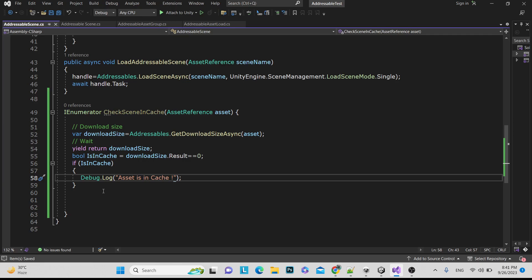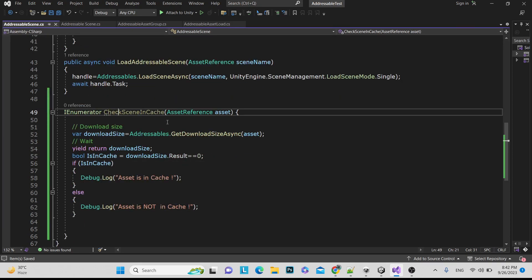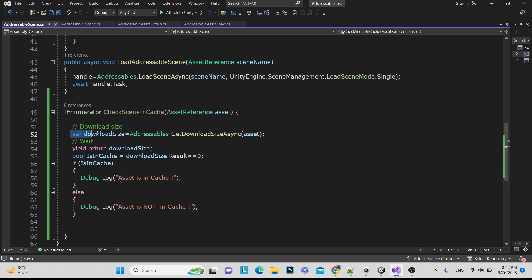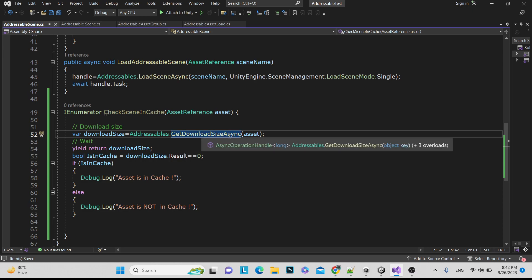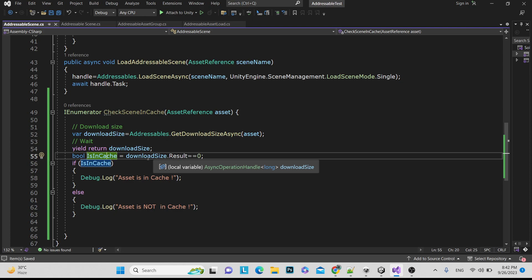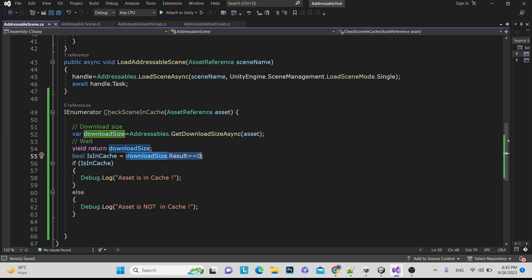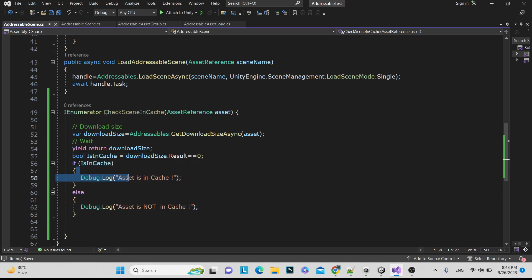Here we perform the condition: if true, print or perform the in-cache action; in the else part, handle the not-in-cache case. In this coroutine method we take the AssetReference and check the download size. We use 'var' because it can take any data type. We call Addressables.GetDownloadSizeAsync passing the asset. We yield return while it processes, then check downloadSize.Result — if result is zero it means we already have the data in cache.